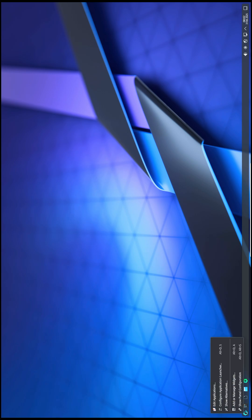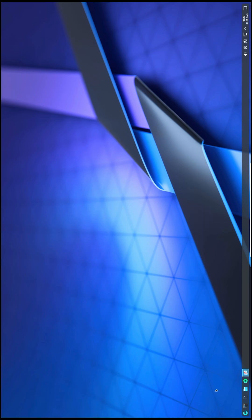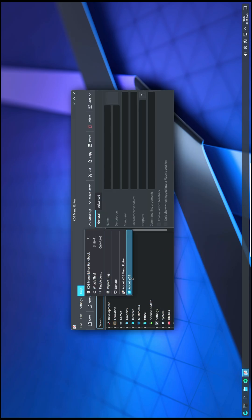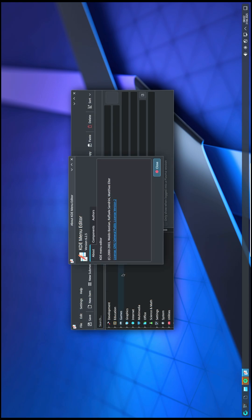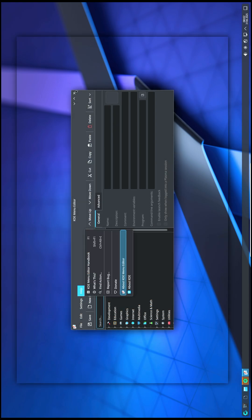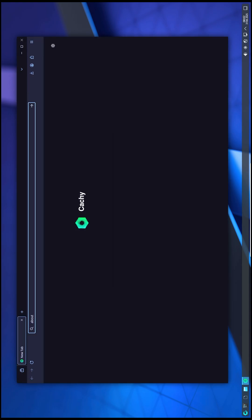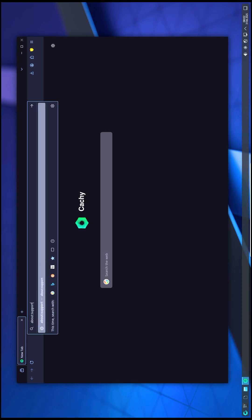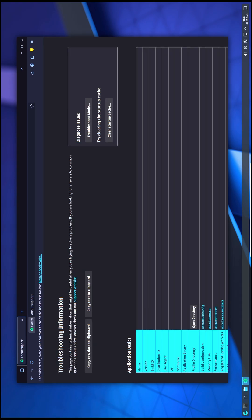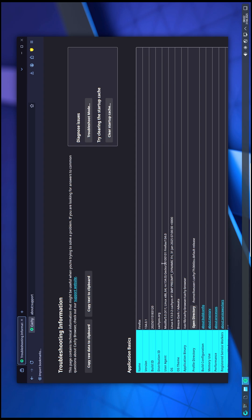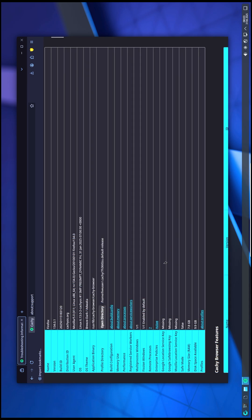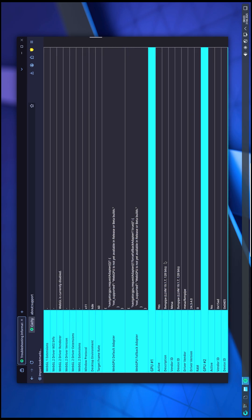Performance enhancements: Propeller optimization. One of the biggest highlights in this update is the new optimization technique applied to the CachyOS kernel. Previously, Auto-FDO was enabled by default, but now with LLVM 19 available, the kernel is also optimized with Propeller.